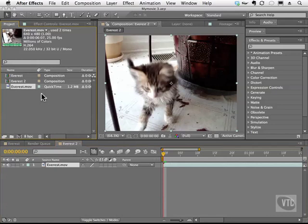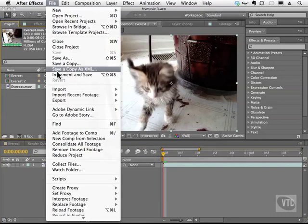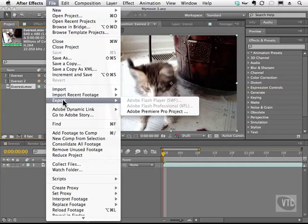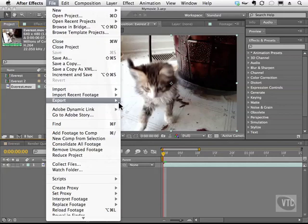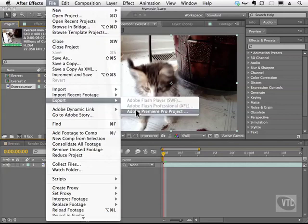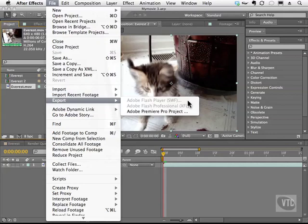Let me give you an example. With this MOV file selected, I'll choose File, Export, and you'll notice that the only option I have is the Adobe Premiere Pro project. The Flash Player and the Flash Professional are ghosted out.